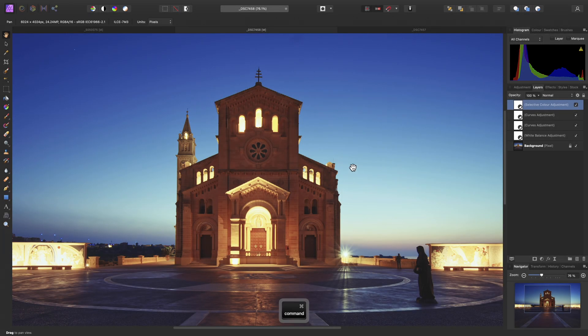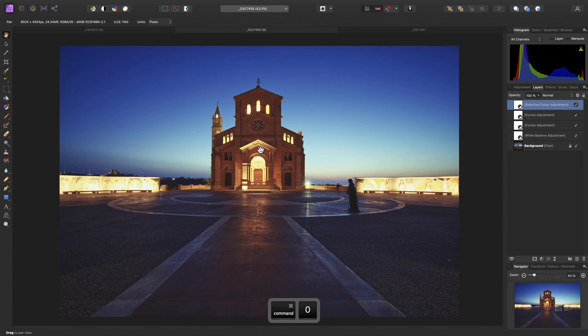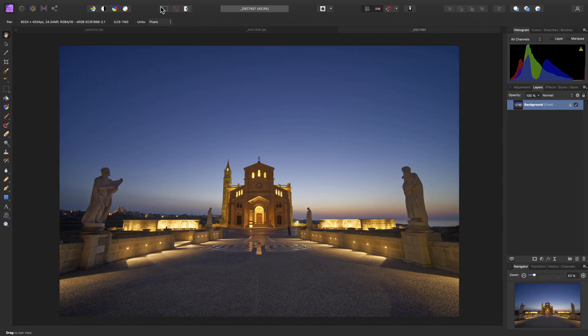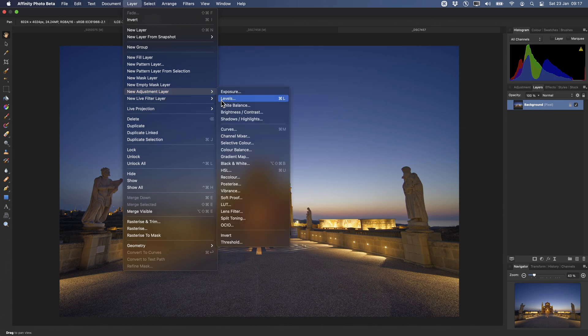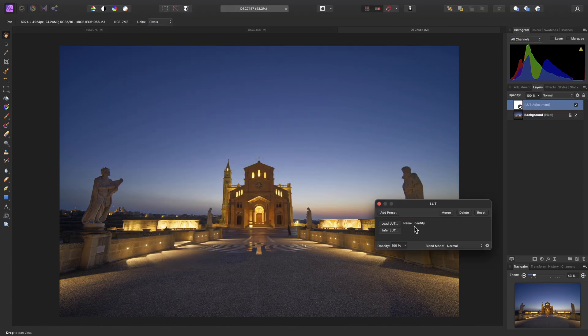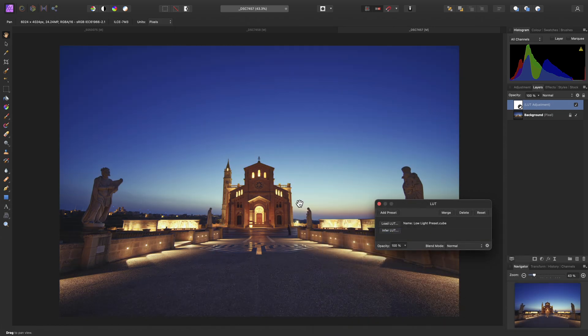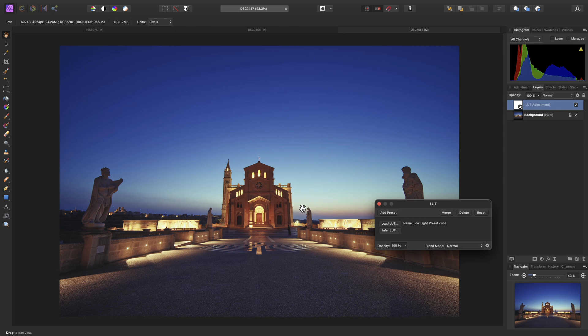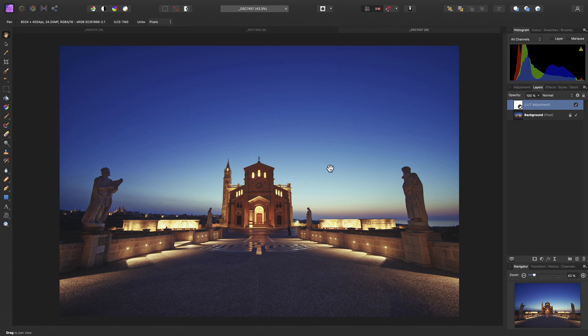And now we have a second document from the same photography session. So we can just use our LUT adjustment layer, choose Load LUT here. Then there is our Low Light Preset. So we will apply that. And now we have a look that is consistent between the two different images.